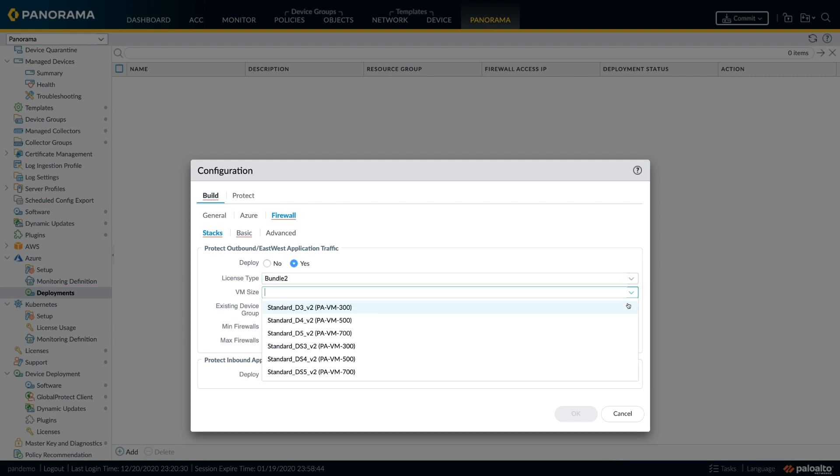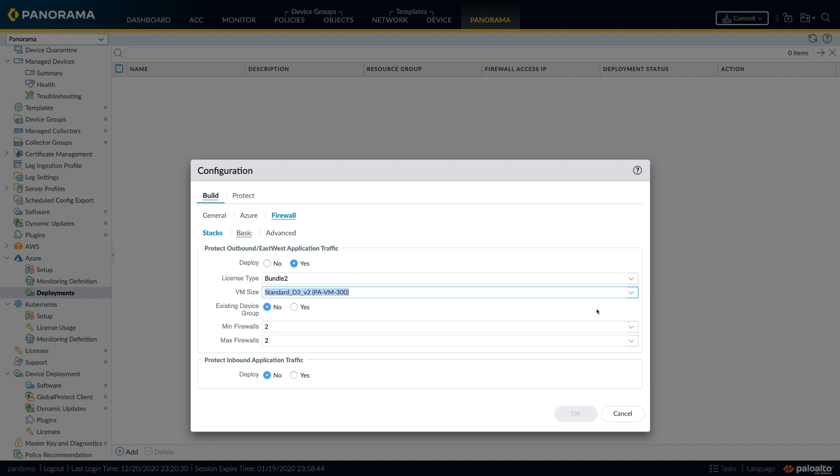Next, we choose the VM size. VMs ranging from 300 to VM 700 are all supported and you can choose from the dropdown list.